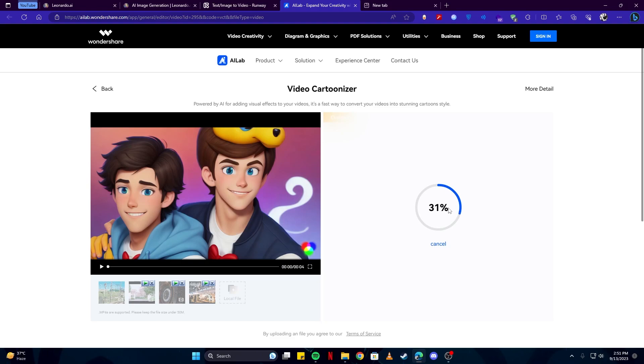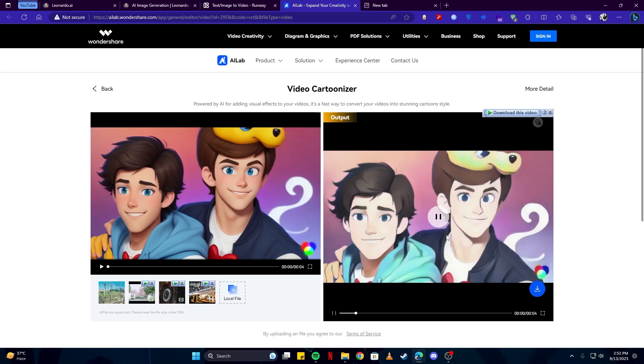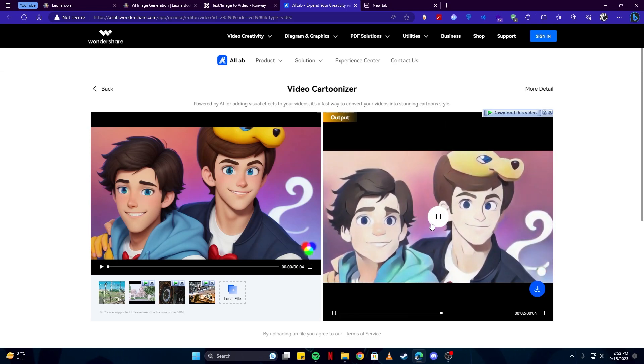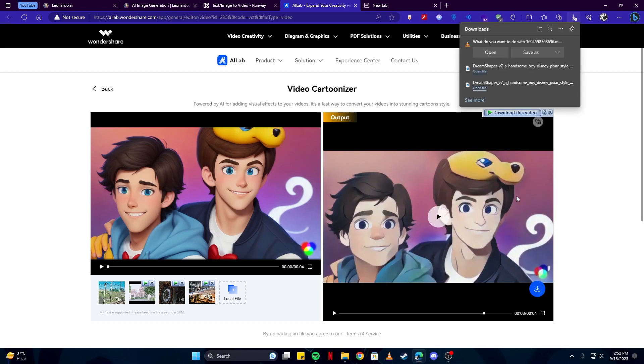And then you can see it and download it. And here our video has been converted into an anime style or cartoon style. As you can see, it looks really good, and you can download and save it on your computer, which I'm going to do right here.